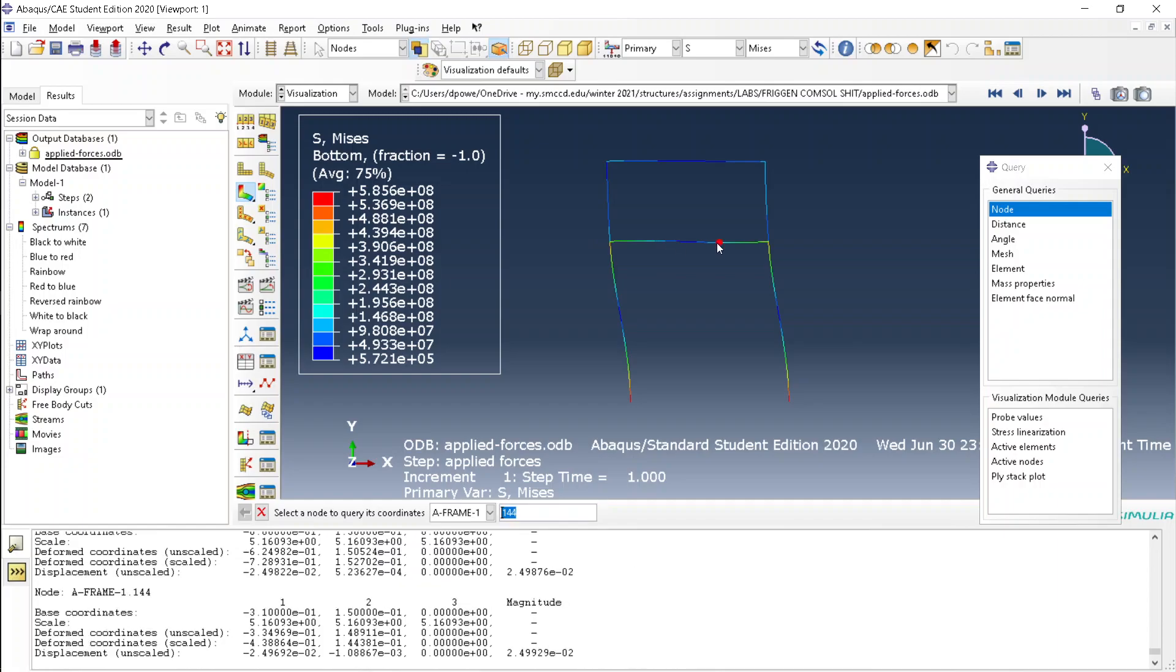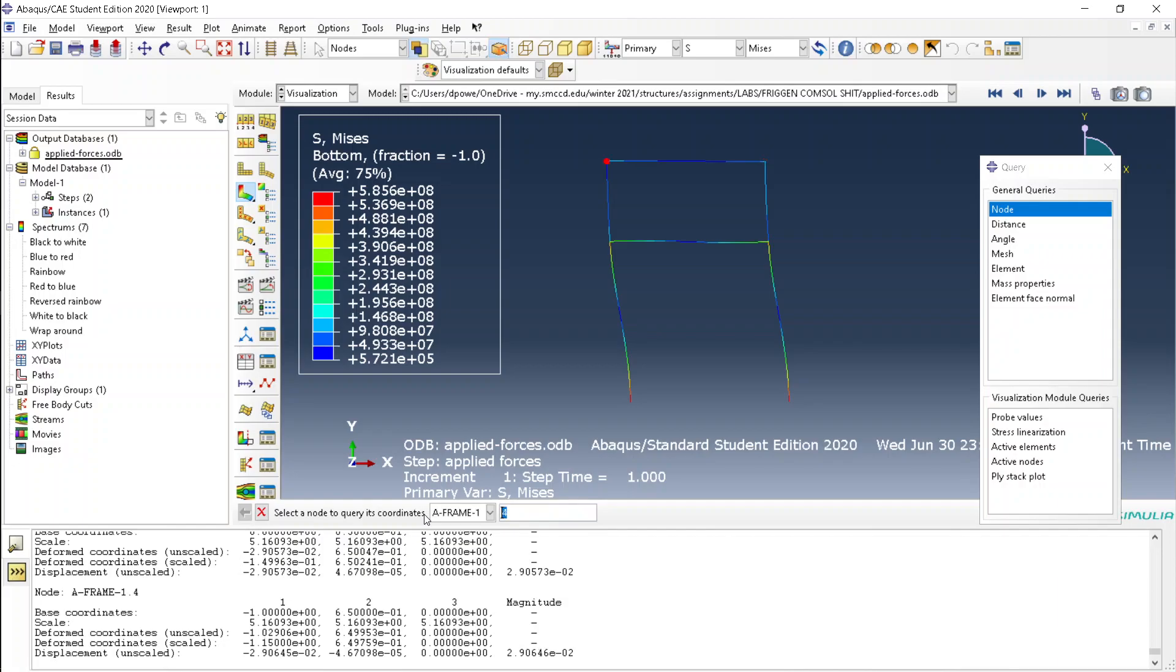Or type in the nodes, node 1, node 2, node 3. The first nodes are the nodes at the joints of the members.